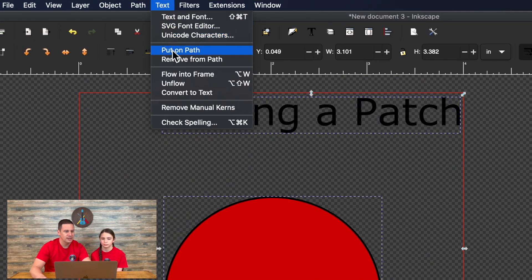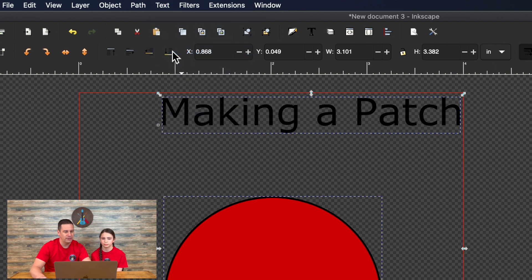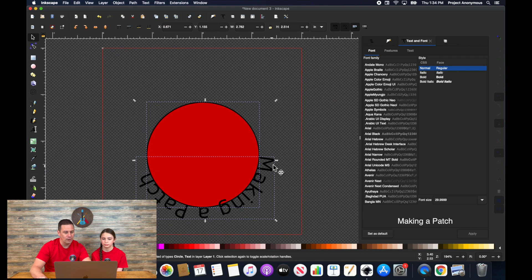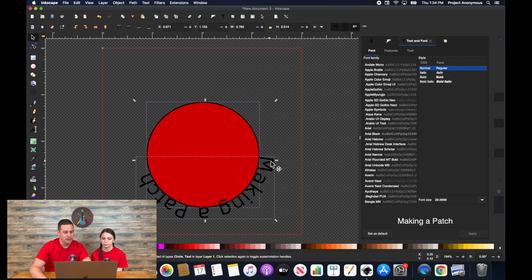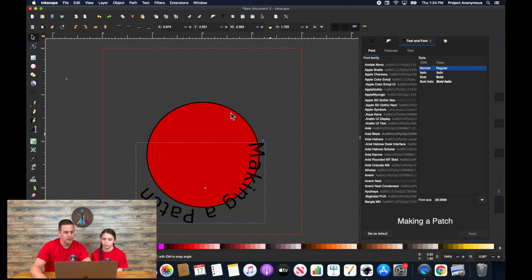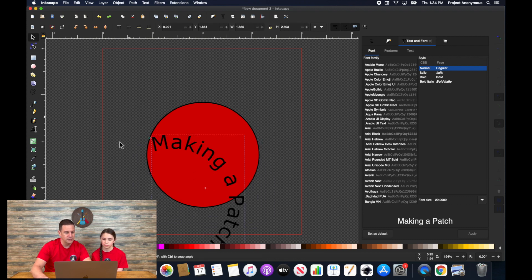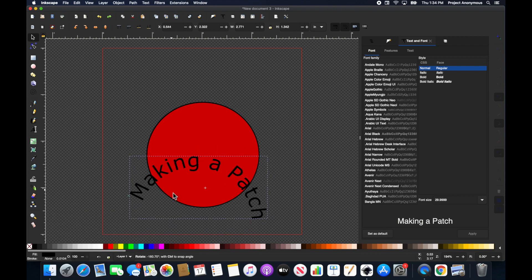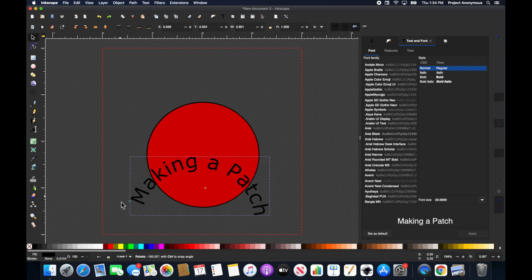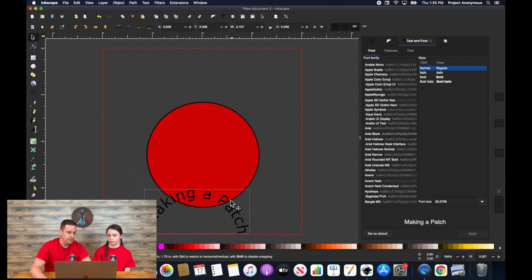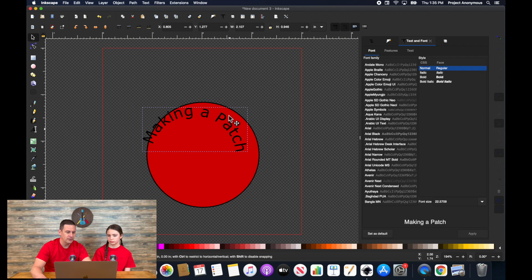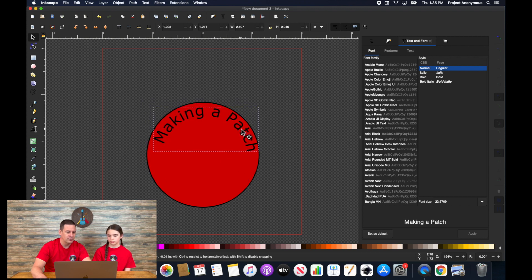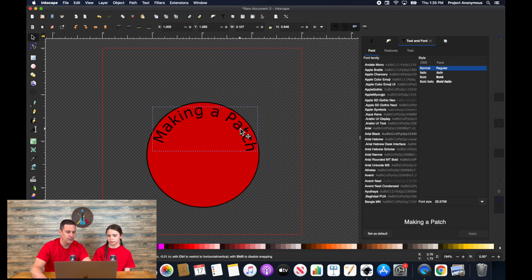We're going to hit text, put on path. And you can see that now wraps the text around and we can move where this is. We need to just select the text and then we can move the text around. So now that it's curved along that path, you can see, you can just kind of put it right in there and it will match perfectly the curve of it.